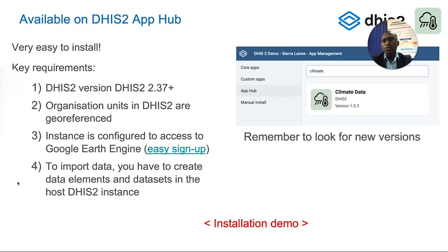To install this application, you need the right version of DHIS2 — from version 2.37 and above. Your organization units must be geo-referenced. The instance should be configured to access the Google Earth Engine. Lastly, you should have the metadata set up for data capture within DHIS2, specifically data elements and data sets that allow you to import data into the platform.